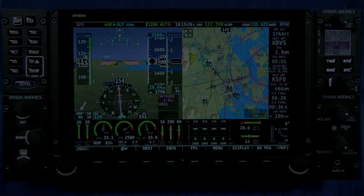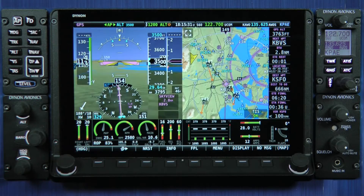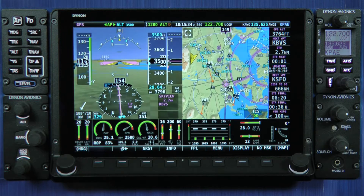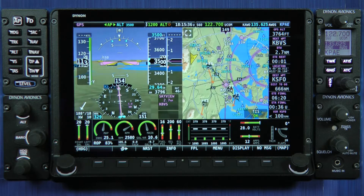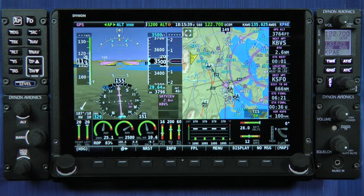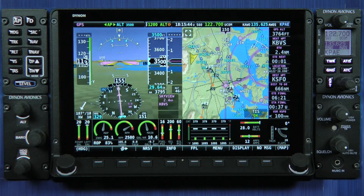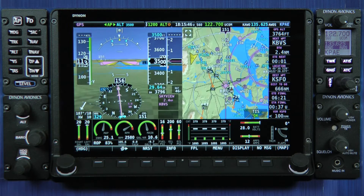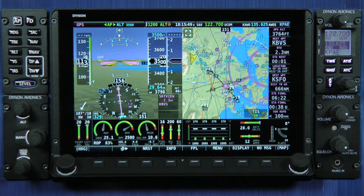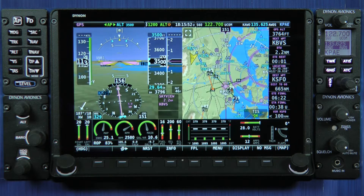Hello. In today's video on Skyview HDX, I'd like to demonstrate how to manage your screen layout. In the user interface changes we made in HDX compared to the original Skyview system, the screen layout management is dramatically different, and even the view you see on screen right now is much different than you might be familiar with in the Skyview.